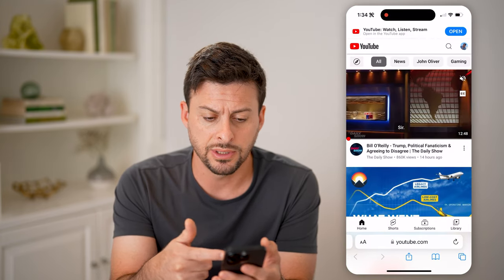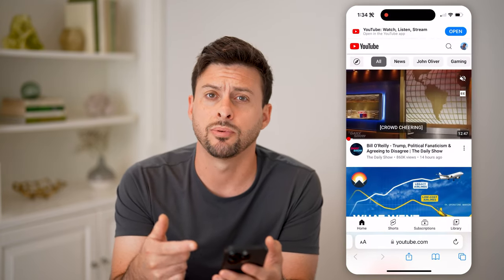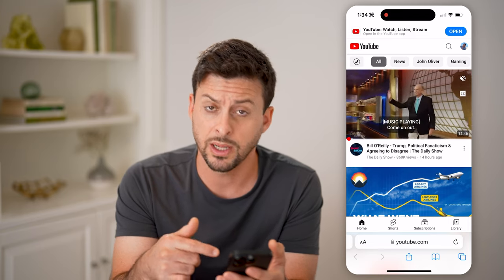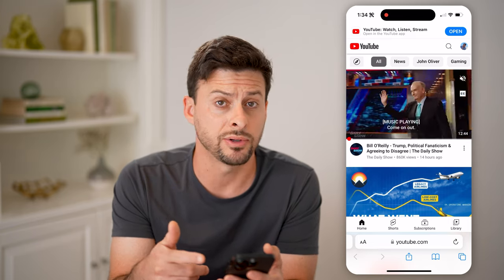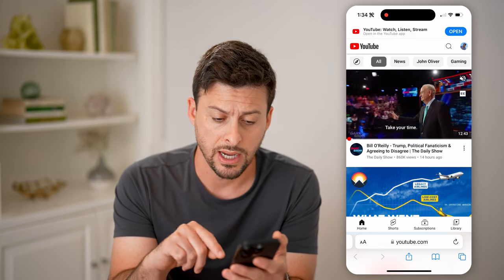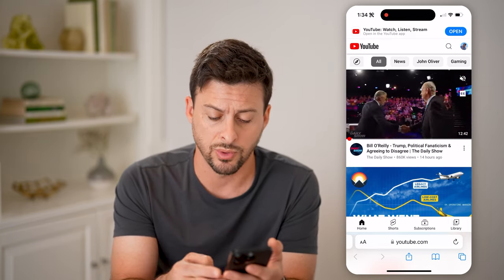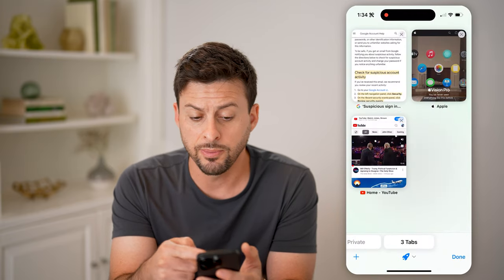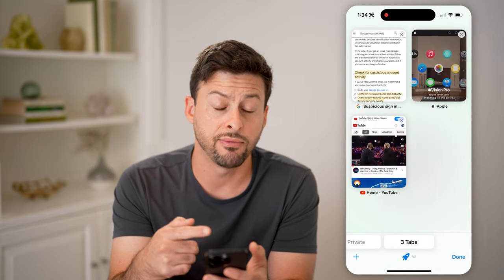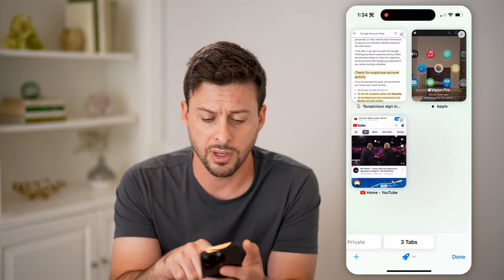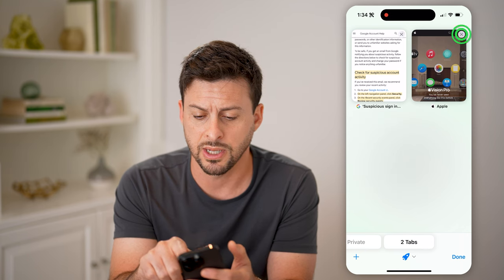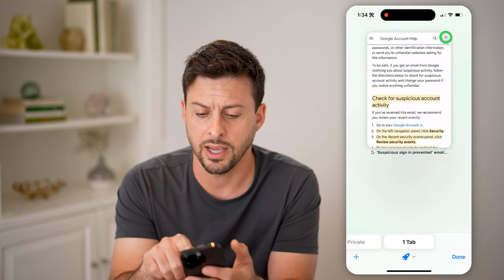You can see it pops up with YouTube. But if I want to see other tabs, I can tap the two squares at the bottom, and you'll be able to see I have three tabs that are open. I can always close out of them just by tapping the little x here.